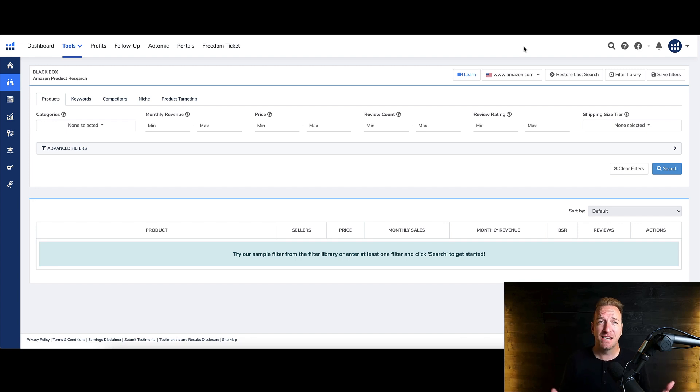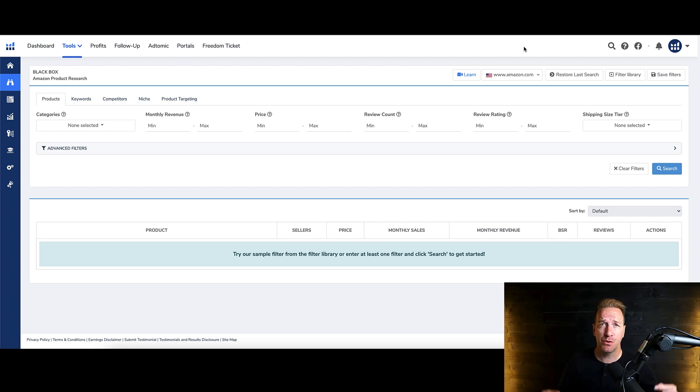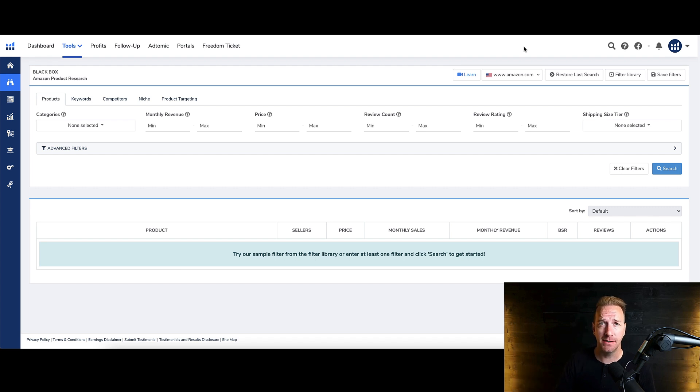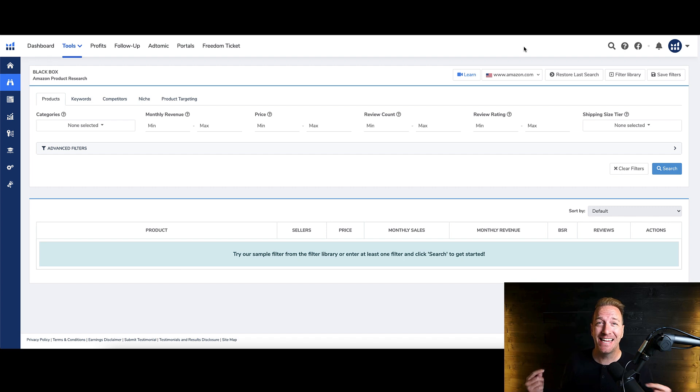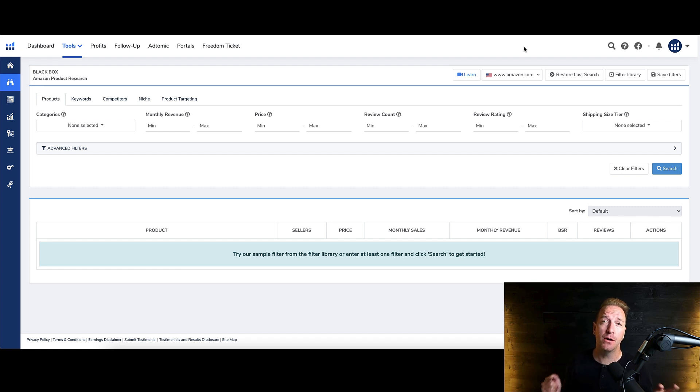This next video is about using Amazon-centric software tools to uncover product ideas, in this case, Helium 10. I should raise a major red flag and say that I am not a huge proponent, typically, of using software to come up with ideas.